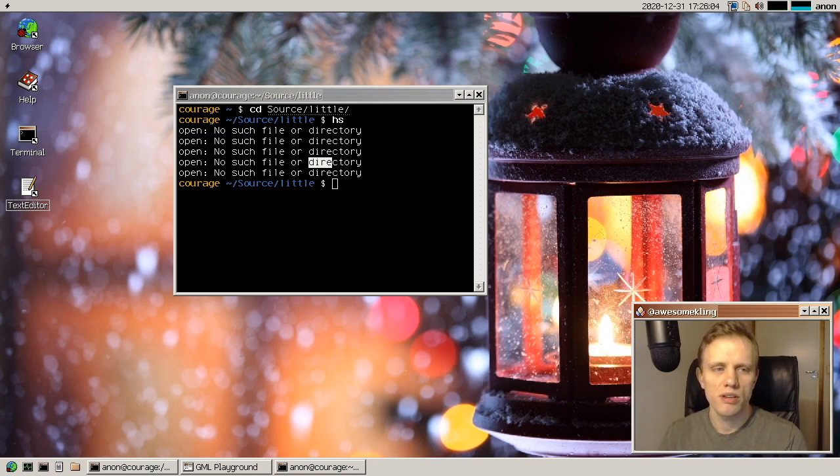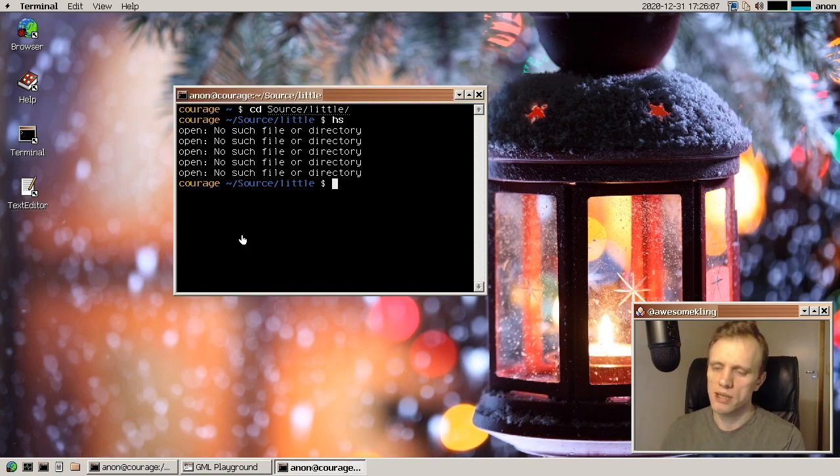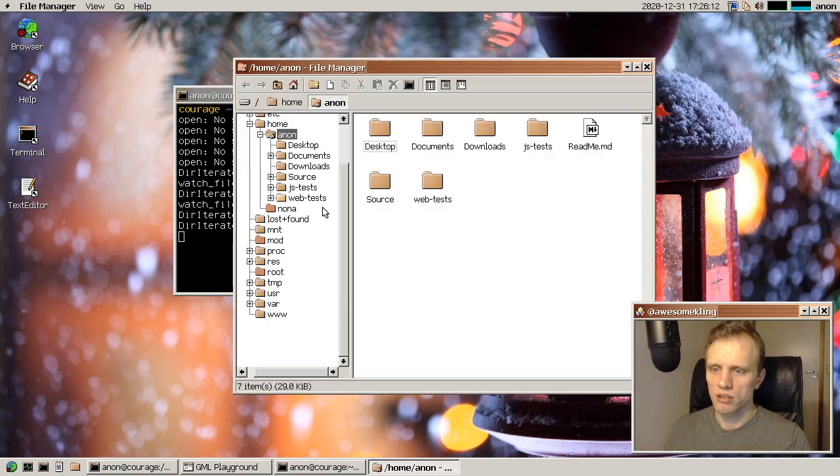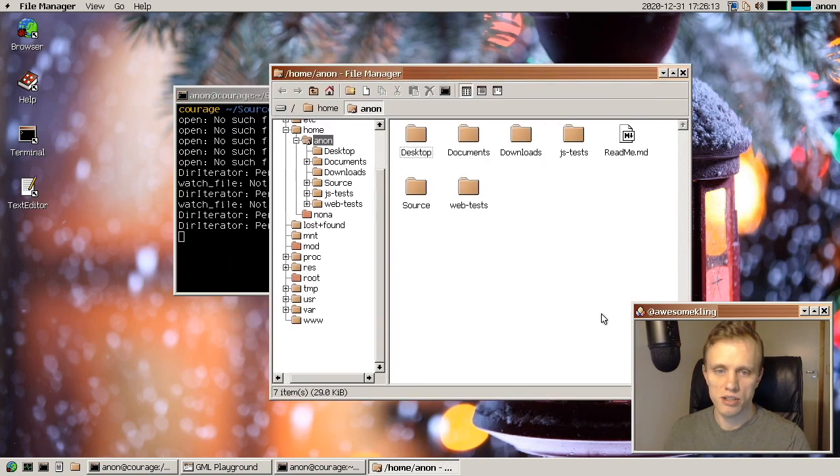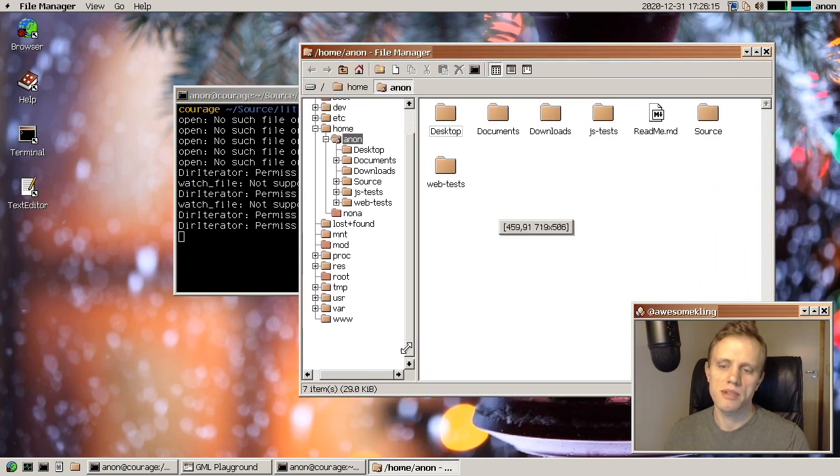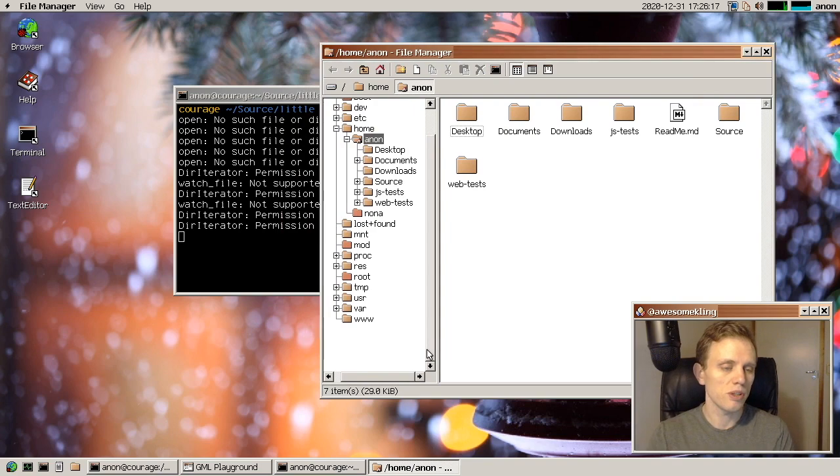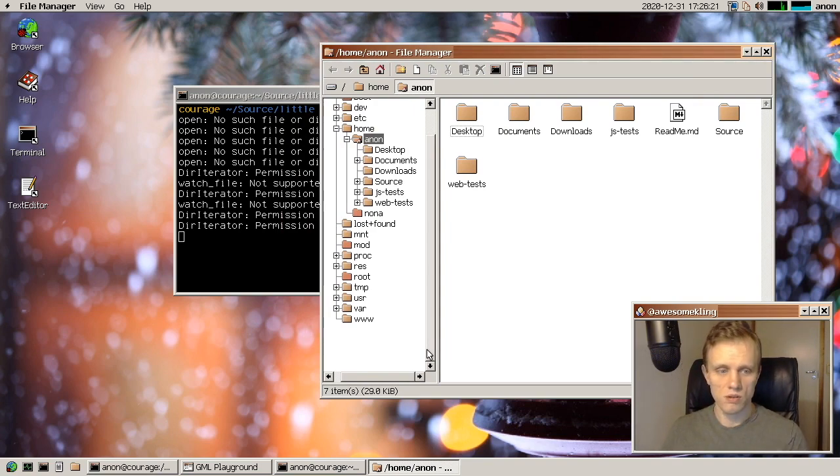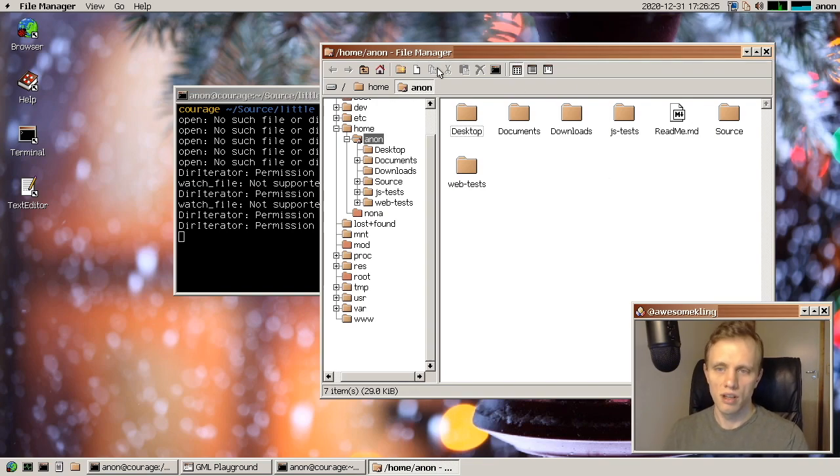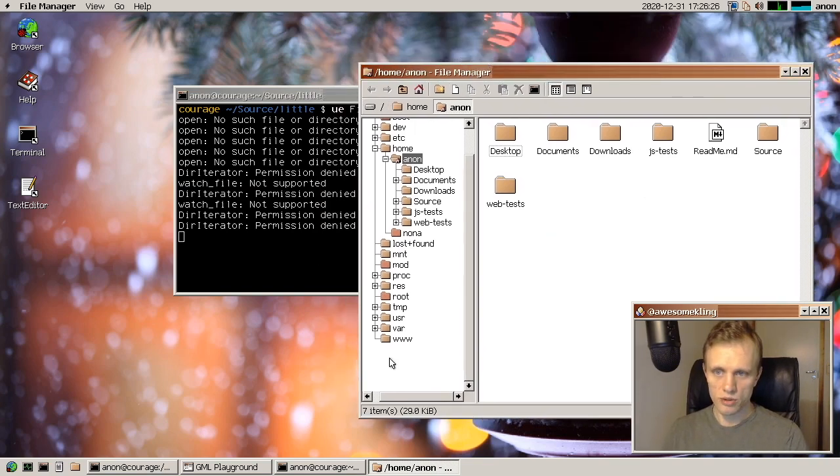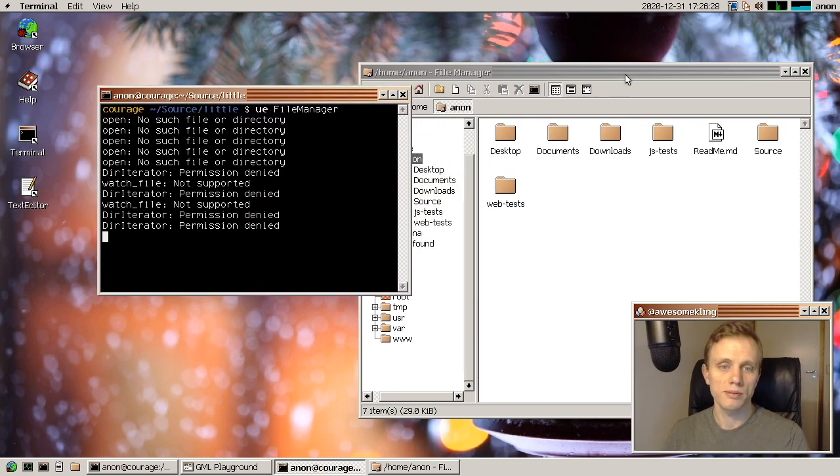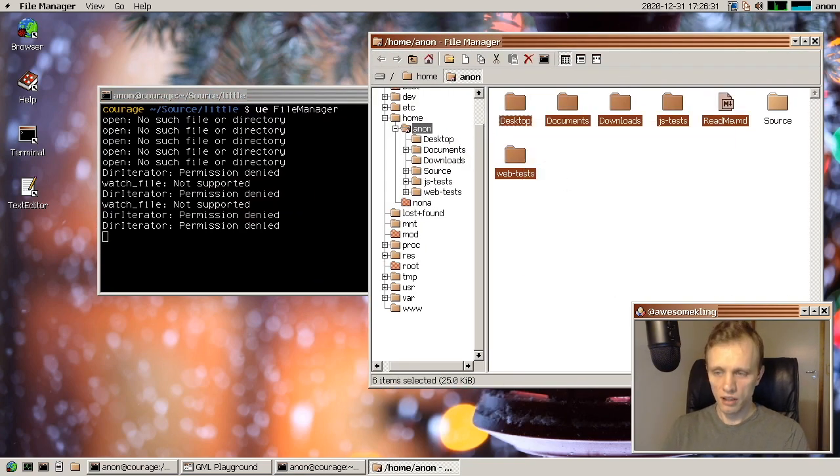So other stuff in the user space emulator, it's now able to run file manager and a bunch of other GUI apps thanks to a bunch of people working on it and adding syscall implementations. So it was Ben and Brendan added a whole bunch of different syscalls, making the user space emulator a lot more capable.